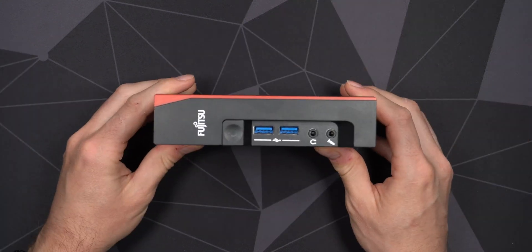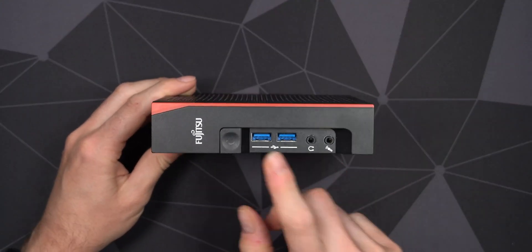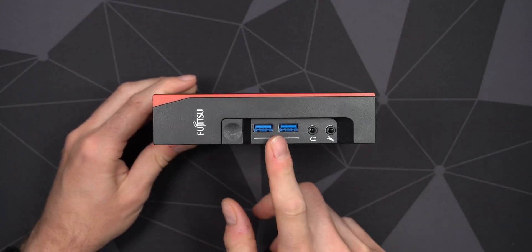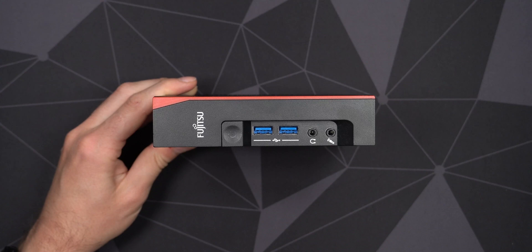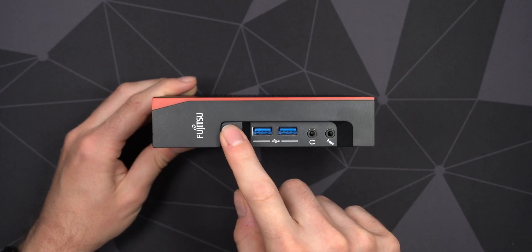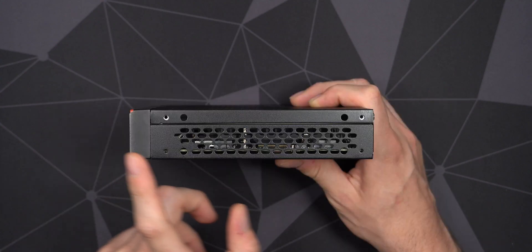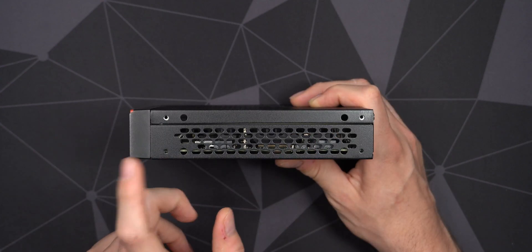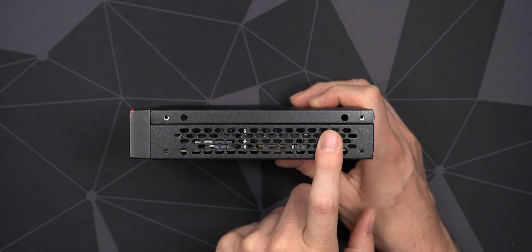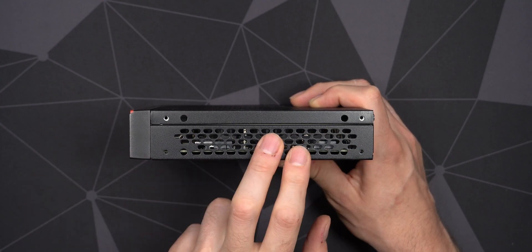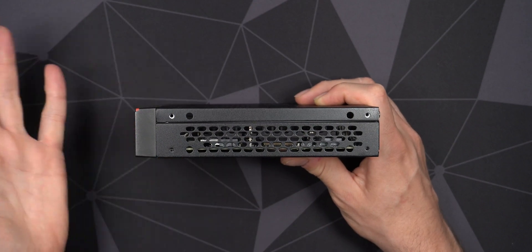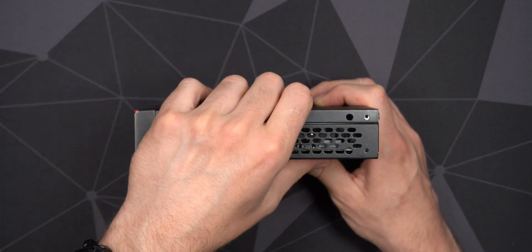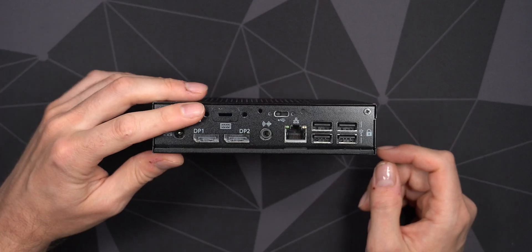Looking at the front, we have two USB 3.0, headphone and microphone in, and a power button here as well. On all of the sides, we have a lot of air vents or holes in the case. This is a passively cooled device, so it does need to get rid of some heat.